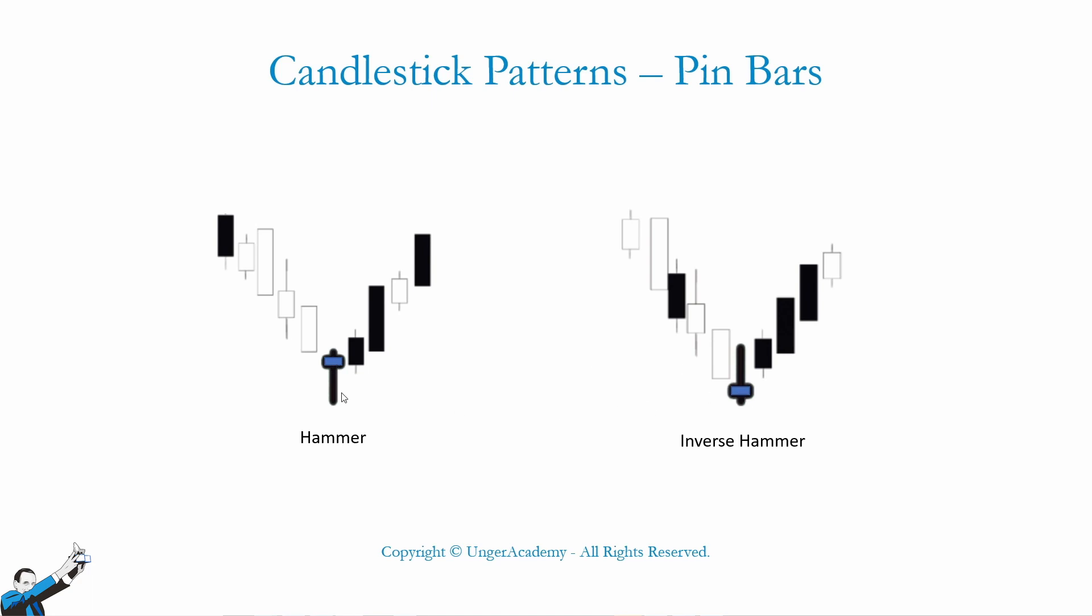This indicates some indecision in the markets, and this pin bar is often followed, at least according to literature, by an upward trend.